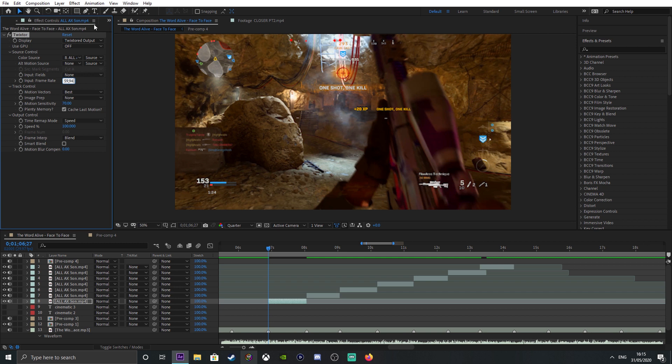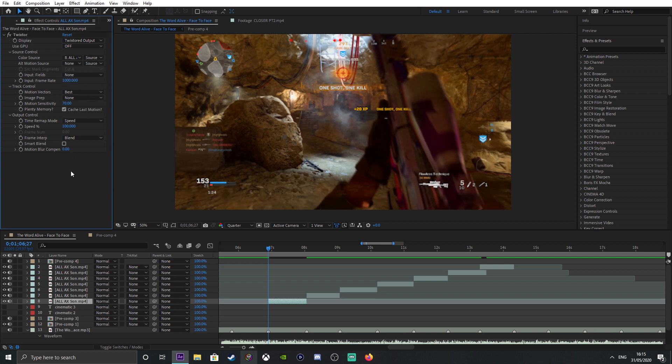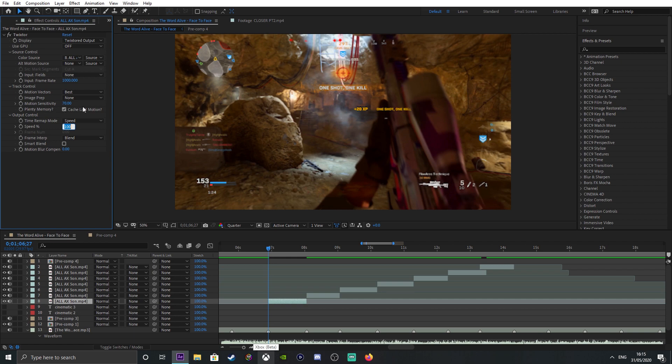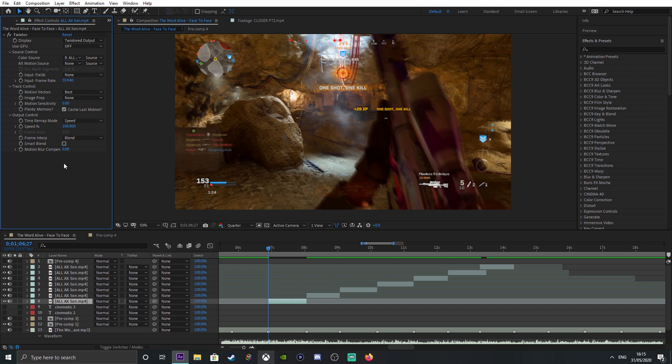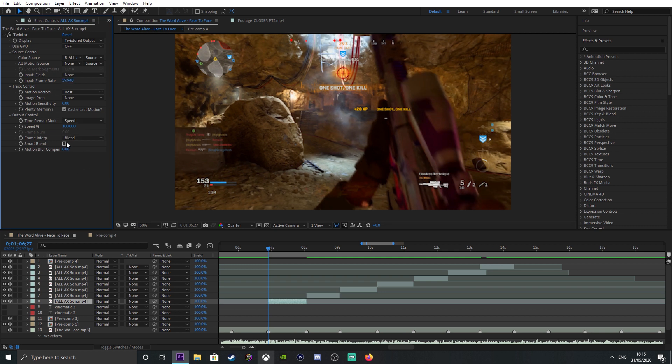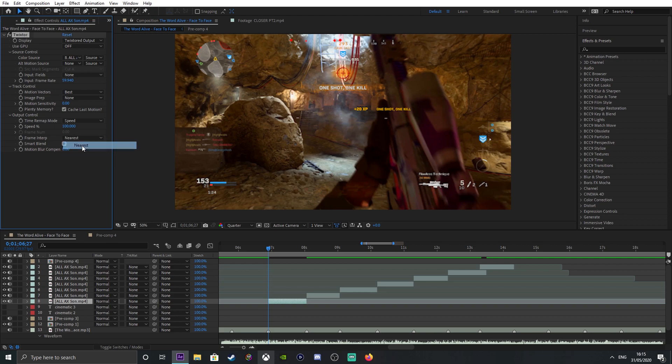If you're editing 30 fps clips, make sure you put 30 fps and never go down below a speed of 85 or even 75, but it all depends on the clip. Next thing you want to do: motion sensitivity, stick that to zero. Set frame interpolation to nearest.